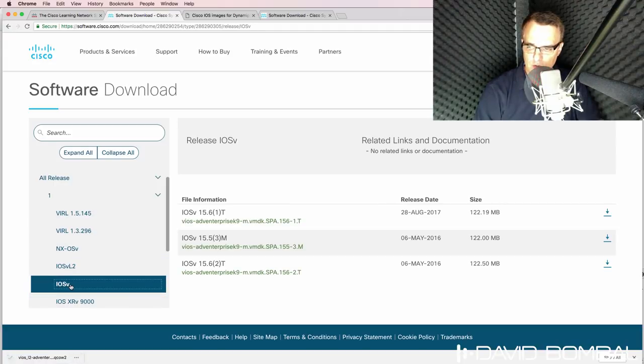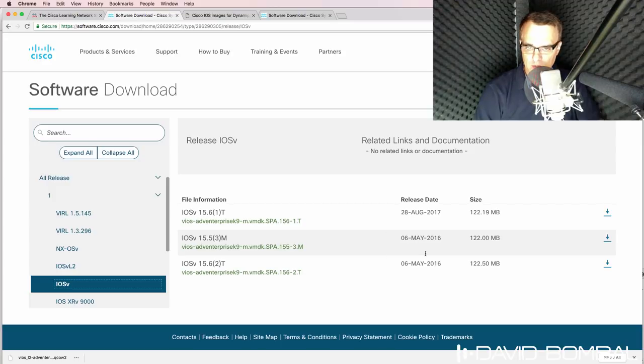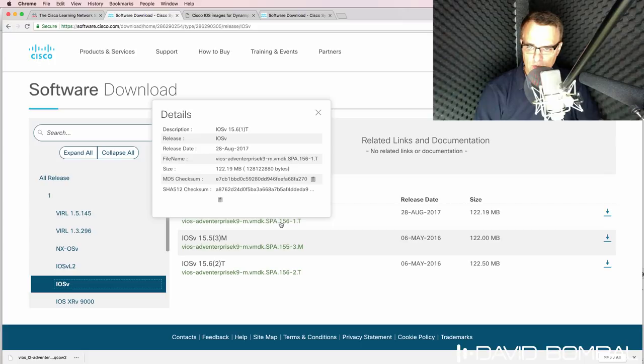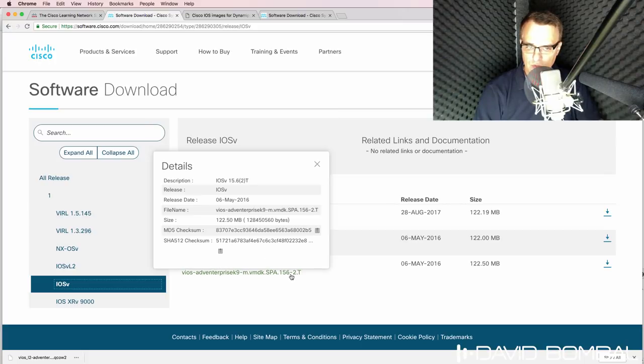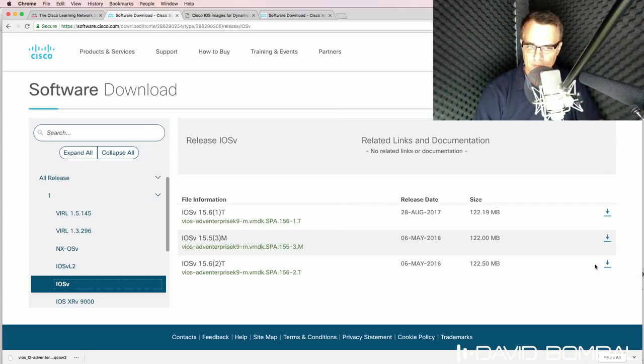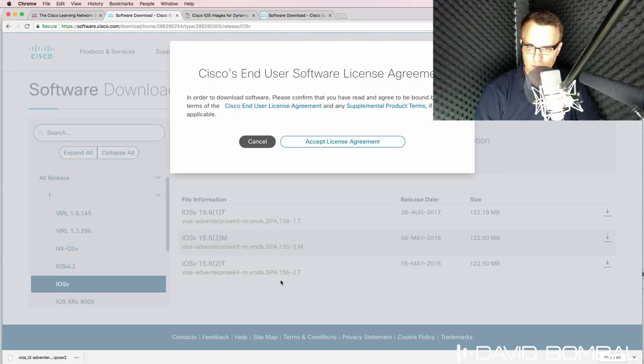I could do something similar with IOS-V. Now the dates and versions are strange on the Cisco website. This is an older release than this release. So I'm going to download 15.6.2.